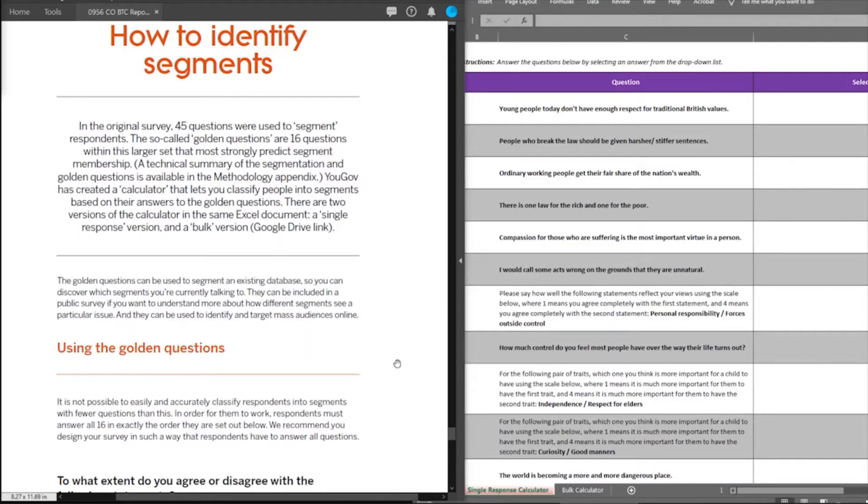If you want to discover which segments you're currently talking to, or understand how people from different segments see certain issues, you can use the 16 questions in this tutorial to classify them.